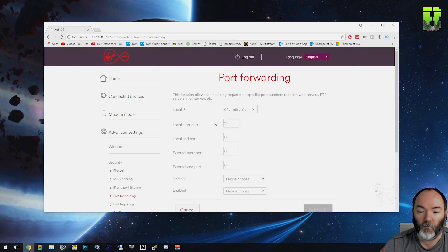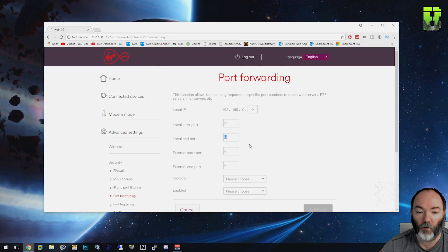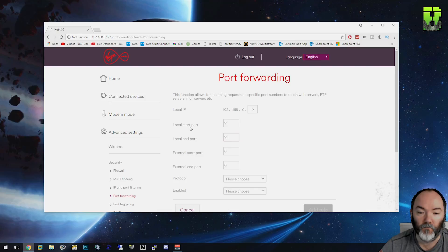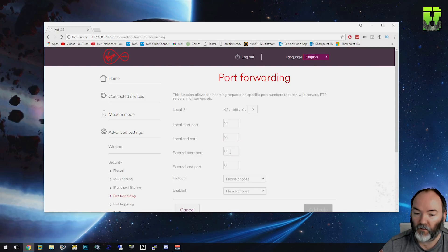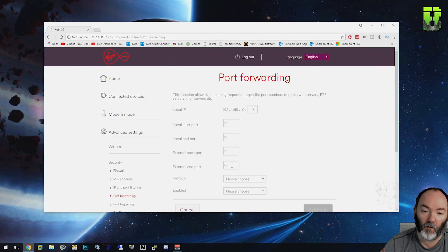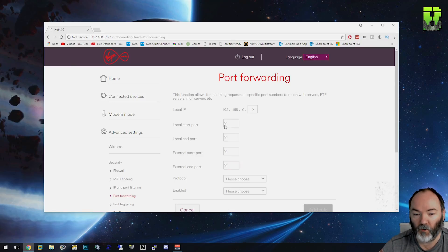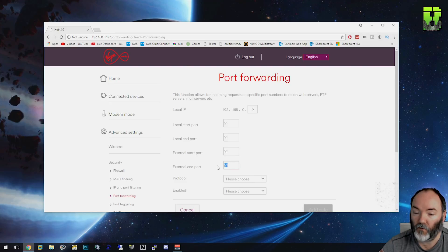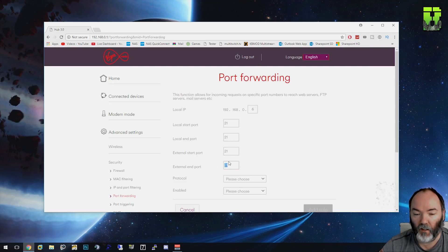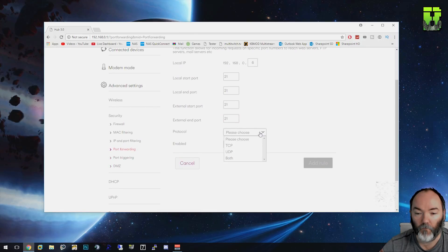I'm going to end the port at 21 internal. Local is the internal one. And external, I'm not going to change it. I'm just going to keep it 21. If you want to be a bit more secure, you can change these for something else, or vice versa, change the external for something else. But I'm just going to leave them all the same. For yourself, just leave them all the same.